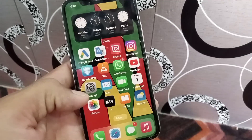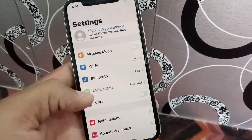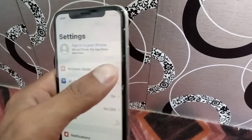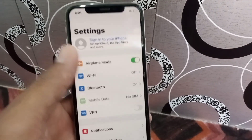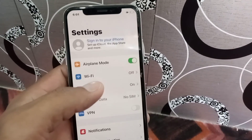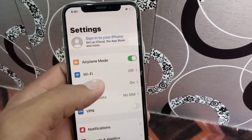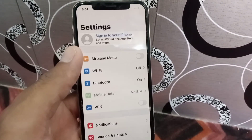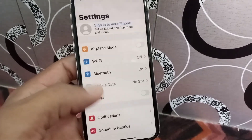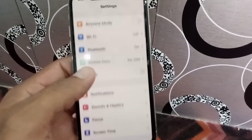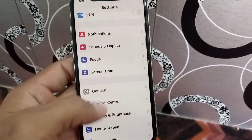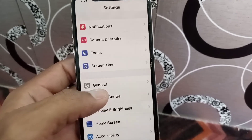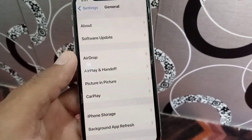Close this window and now see the next solution. Open the Settings application, turn on Airplane Mode, and after a few seconds turn it back off. Now the third solution: scroll down and tap on General.